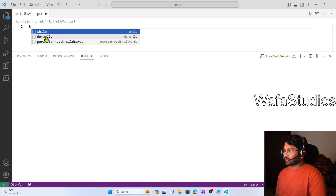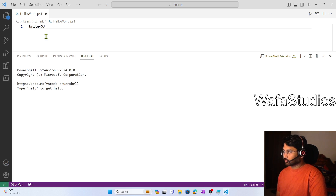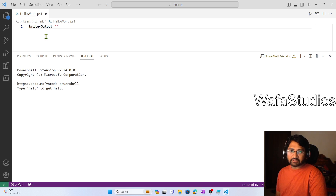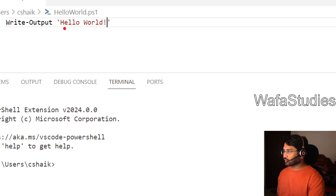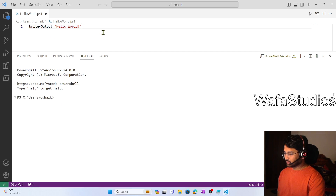Now I wanted to write some PowerShell program here that should print Hello World. There is a command called Write-Output. When I use Write-Output, I can pass a string which I wanted to print. So I can say 'Hello World'. Whenever you are typing strings, you can either use single quotes like this or double quotes as well. Let me Ctrl+S to save this PowerShell file.